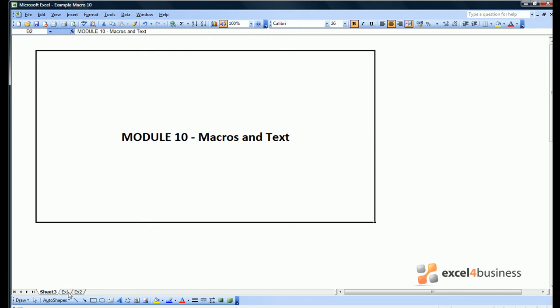Module 10: Macros and Text. So far in our Visual Basic course we've been telling you how to manipulate numbers. However, occasionally you'll want to manipulate words as well. How do we do this?